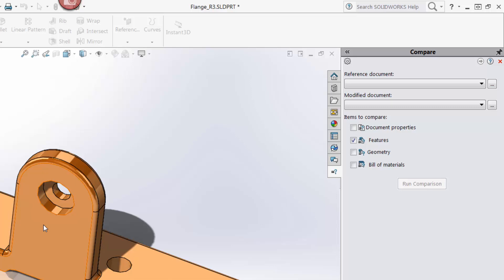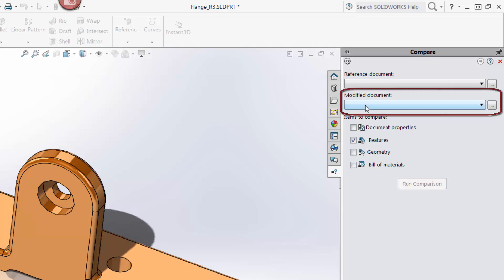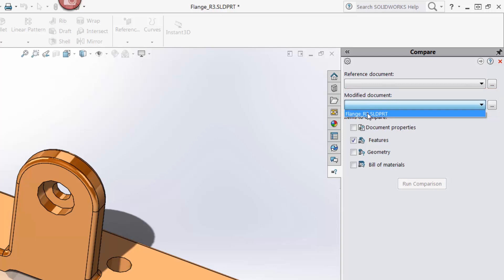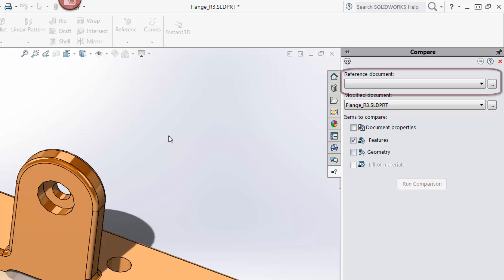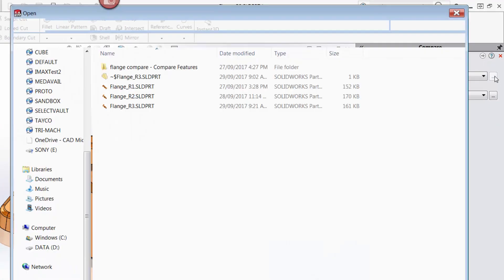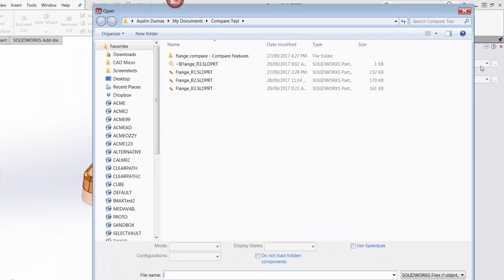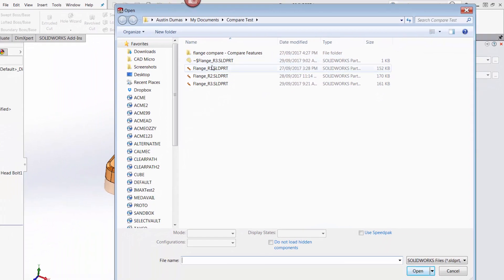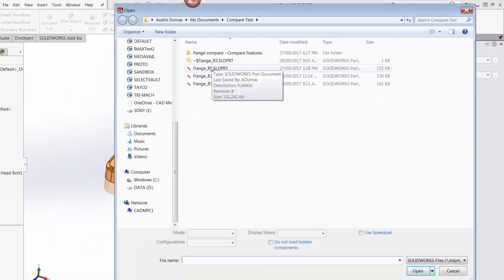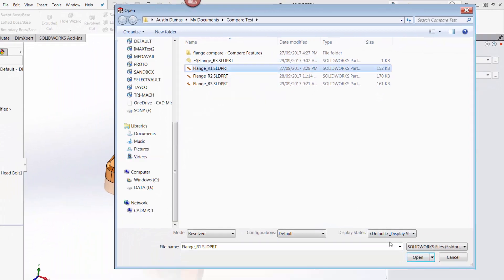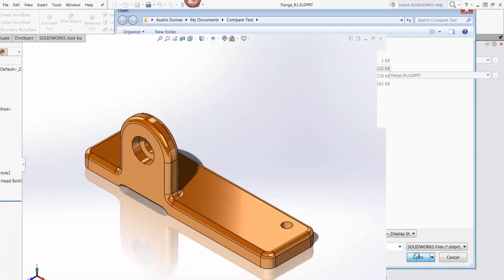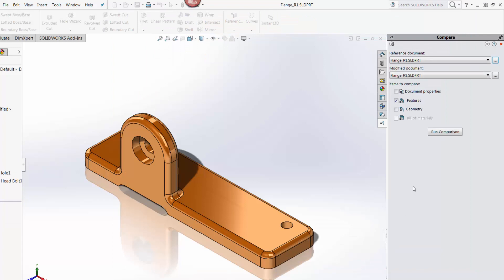Now, with the open document being the newer file, I'm going to select it from the modified document pulldown. All open files in SOLIDWORKS will show up in this pulldown. In the reference document pulldown, I'm going to browse the files for the file that I want to compare against. In this case, flange underscore R1. And then once selected, click run comparison.